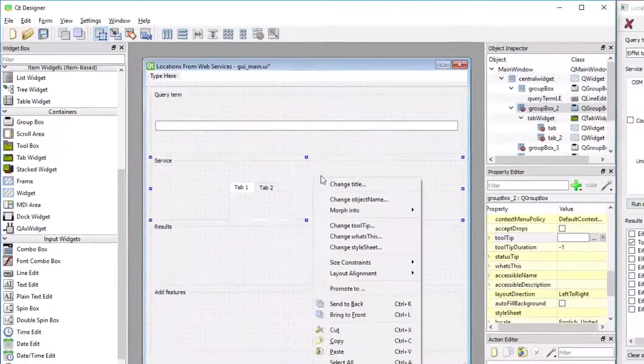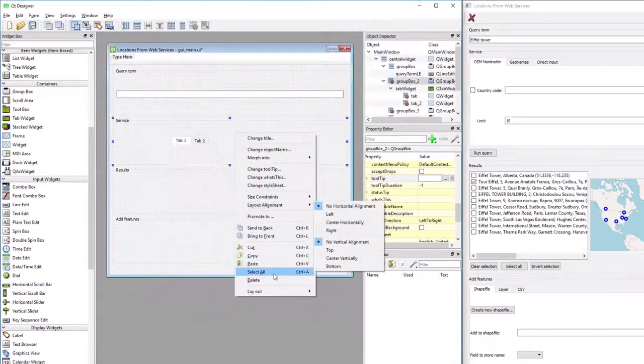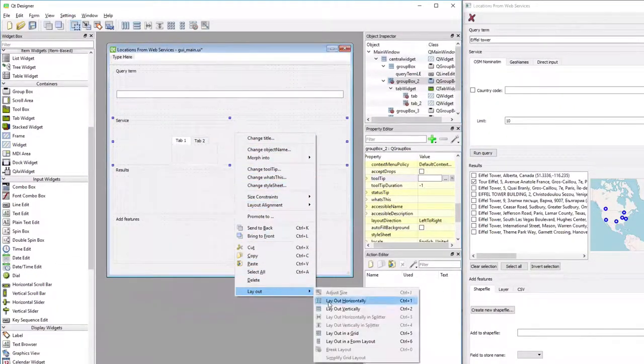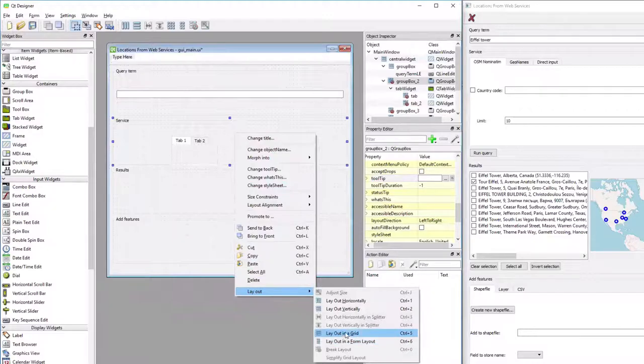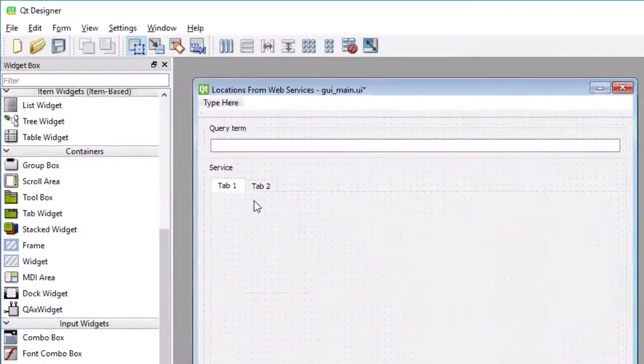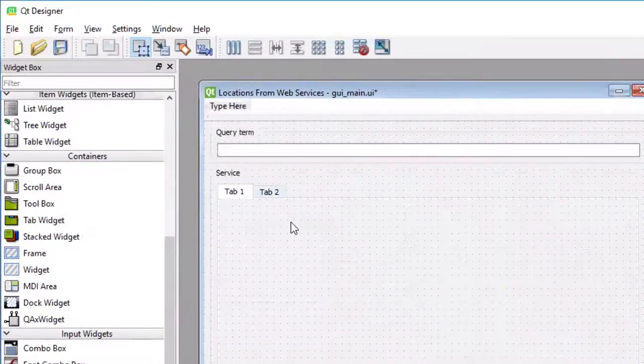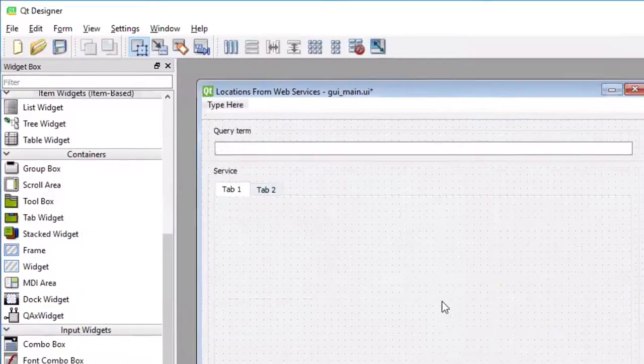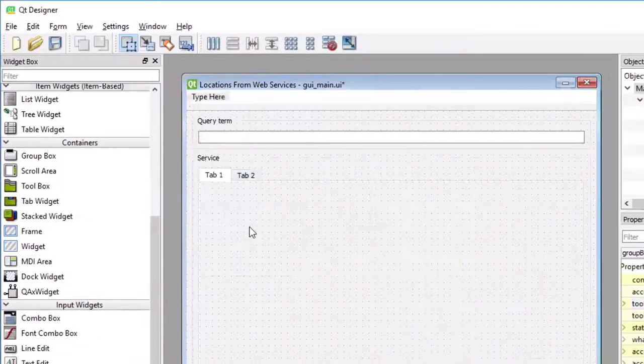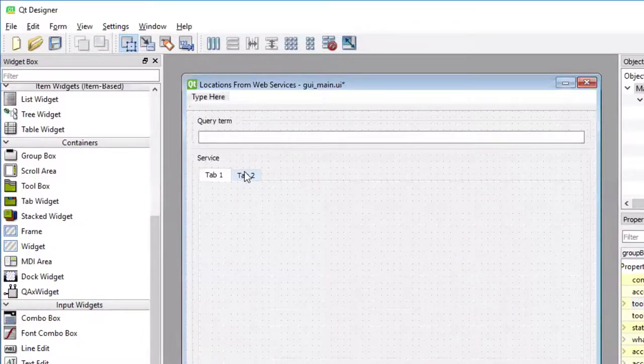And then I'm again changing the layout to vertical of the group box. As a result, the tab is now expanded. And we need a tab with actually three tabs, not just two, as is the default here in QT Designer.